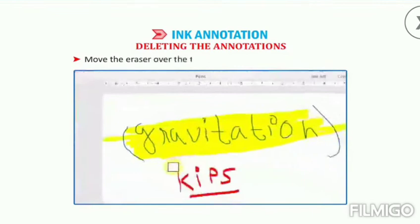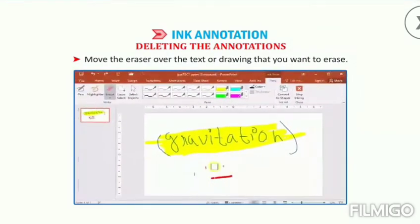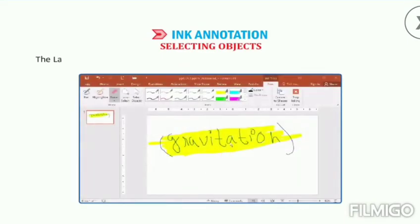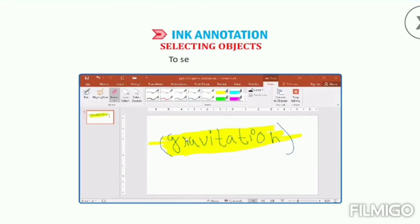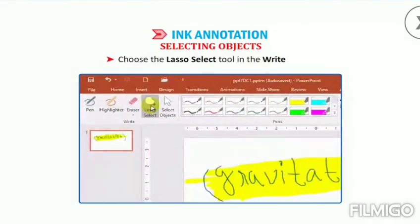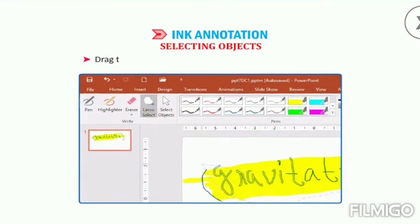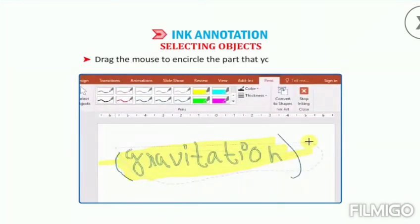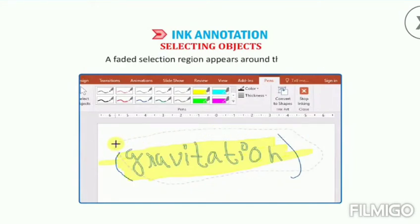Move the eraser over the text or drawing that you want to erase. To select objects, the Lasso Select tool on the Pens tab allows you to select an object drawn by the Pen tool. To select the object, choose the Lasso Select tool in the right group. The pointer changes into a plus symbol. Drag the mouse to encircle the path that you want to select. A faded selection region appears around the object.